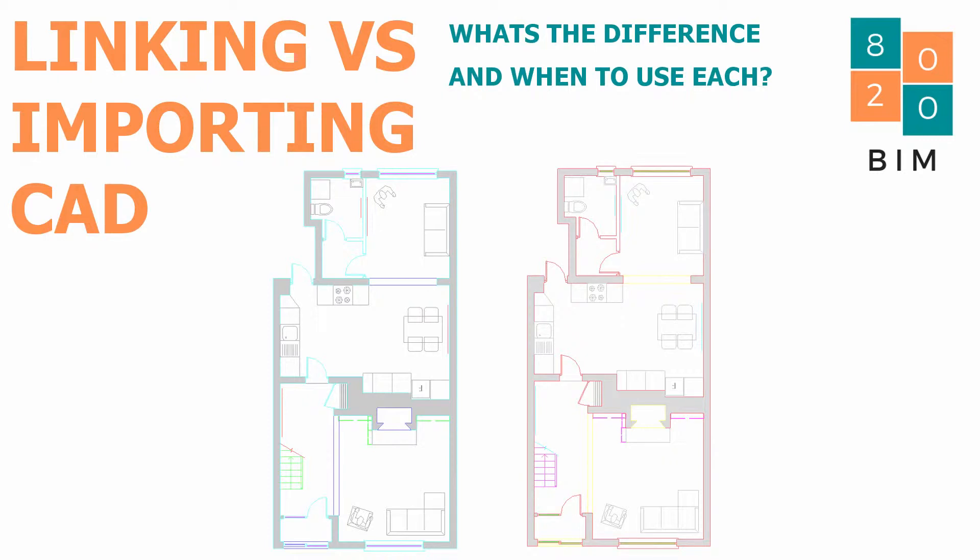The primary difference between importing and linking is that with the import, the CAD data becomes embedded into your Revit file and loses all connection to the original CAD drawing that was developed. That means that as your project progresses, if there's any alteration to that base CAD file, you cannot simply reload.